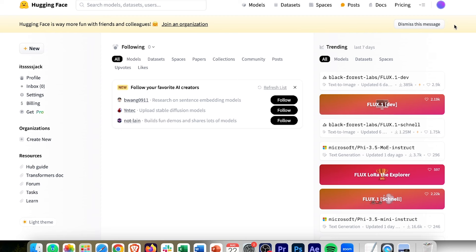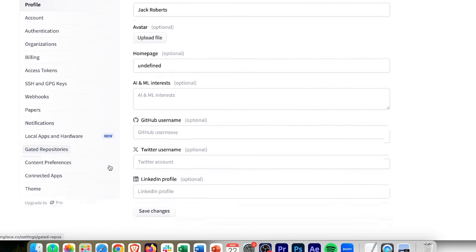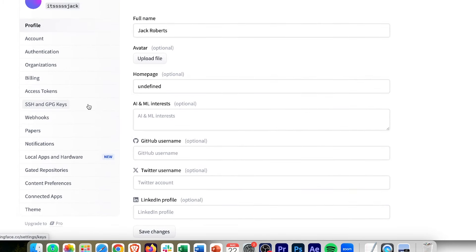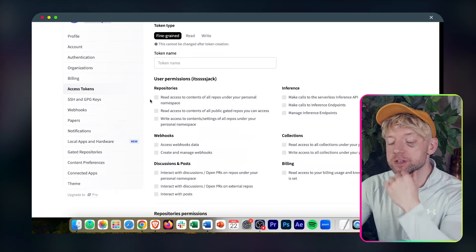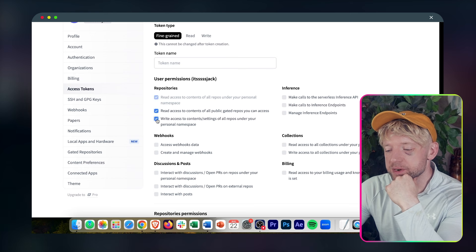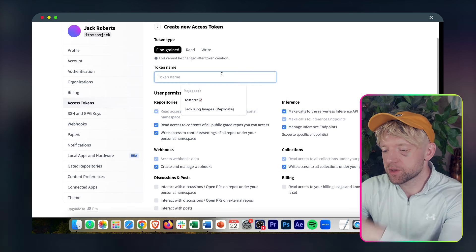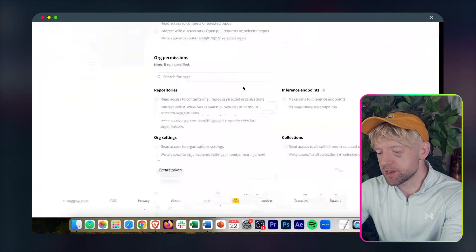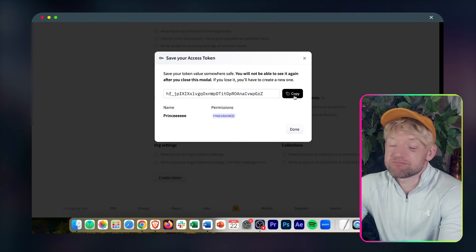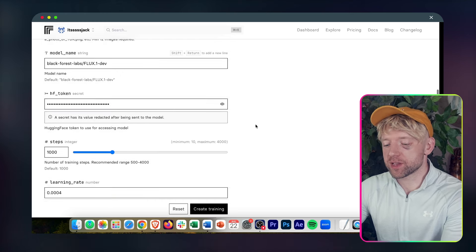Then head over to huggingface.co and create a profile. Come over to the top right, go down to Settings, then scroll down to Access Tokens. Click Create a Token. Give it the necessary permissions — basically all of them. Name the token — we'll call this one Prince as well. Click Create Token and then copy it. Come back over to Replicate and enter the HuggingFace token in the appropriate field.